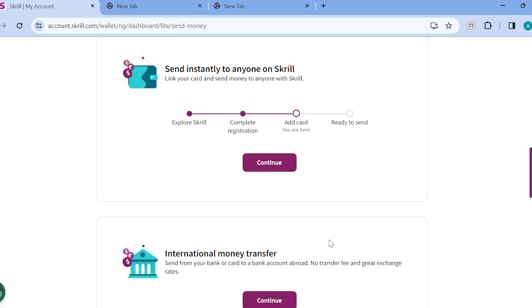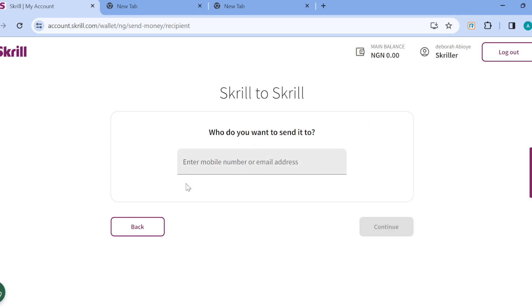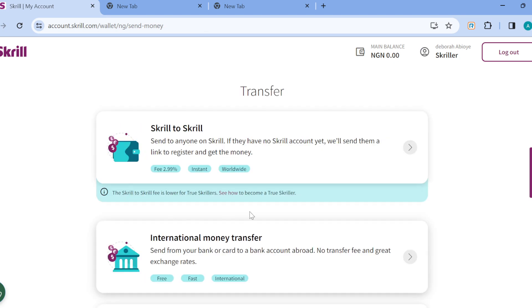We'll be working with International Money Transfer. But before we go on, I must inform you that for you to be able to send money or withdraw money from your Skrill wallet to your GCash account, you have to ensure that you have added your card. Adding a card is the prerequisite for being able to send money to anyone on Skrill — whether your GCash account or any other account of your choice.